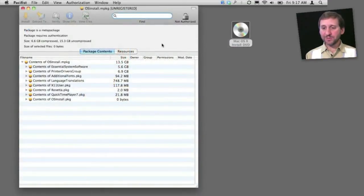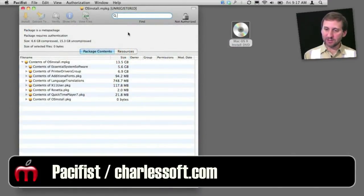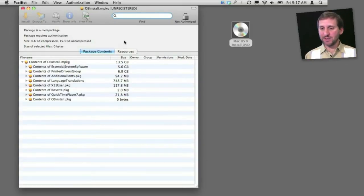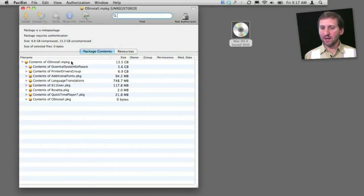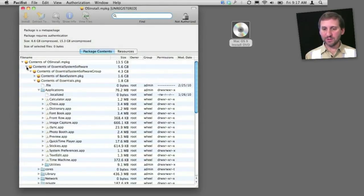Now another option is to download a program called Pacifist. What Pacifist does is it looks inside of install disks and packages to find specific things to install. So after you first run it, it will prompt you to select your installation DVD. You do that, and then it brings up a list of contents and you can browse through here to find things that you want.